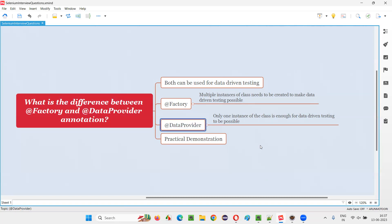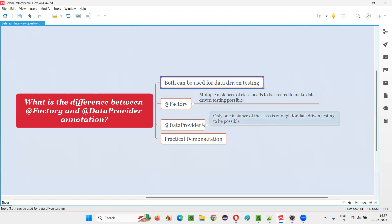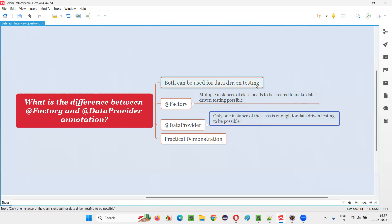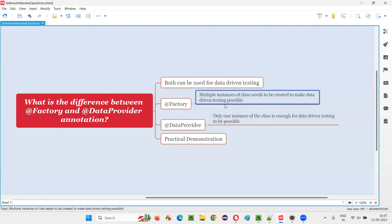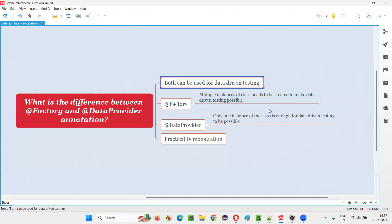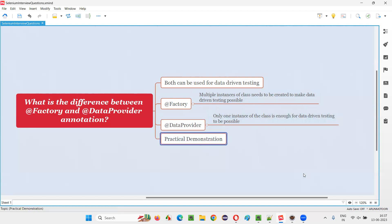Whereas @DataProvider is not like that. Only one instance of the class is needed — data-driven testing is still possible with the help of @DataProvider, with only one instance of the class. Whereas @Factory requires creating multiple instances of the same class. So let's start with the practical demonstration.